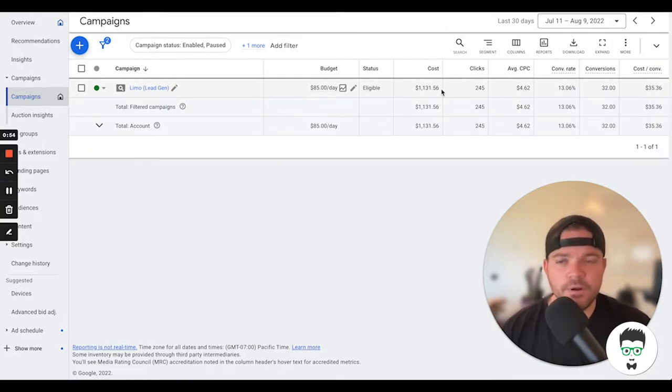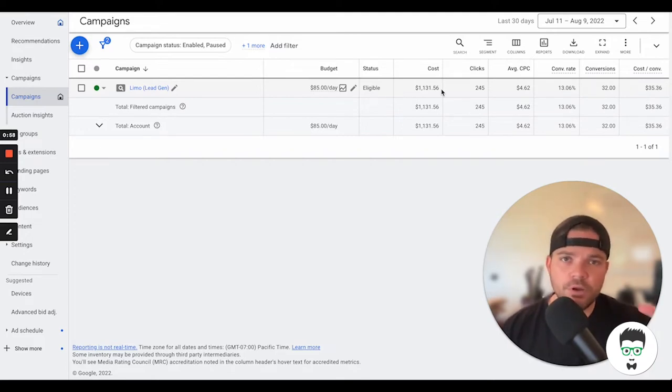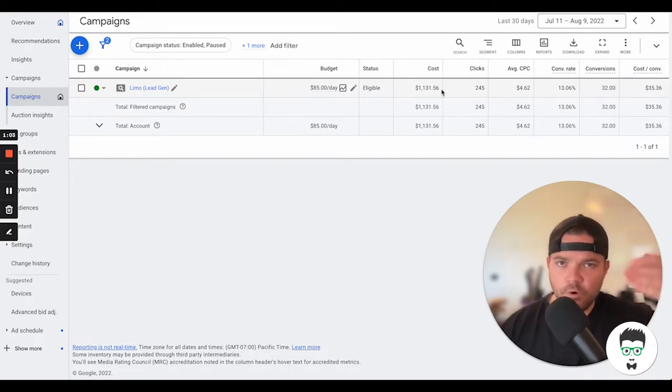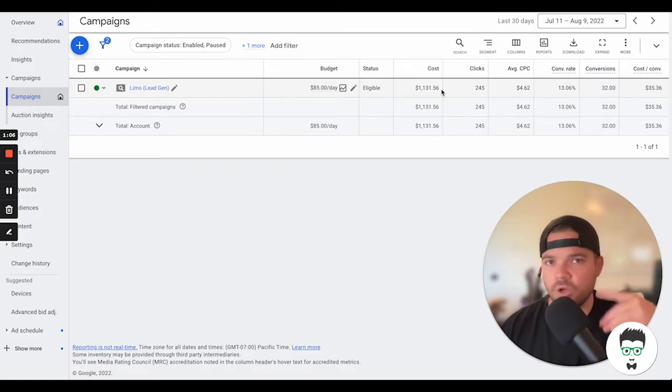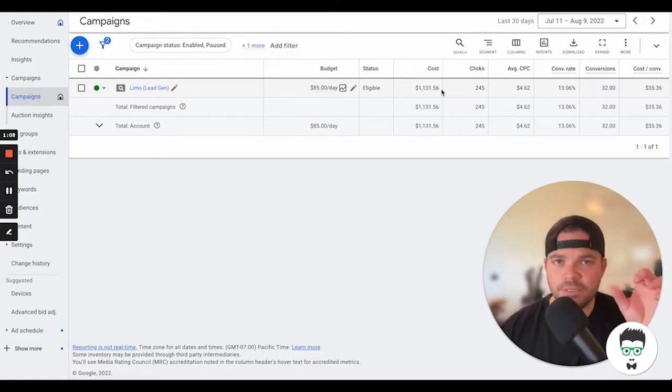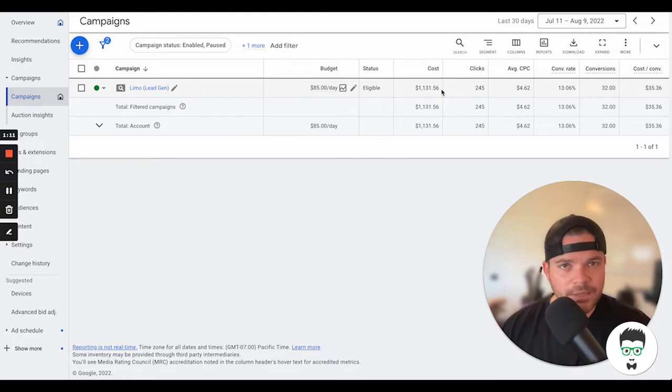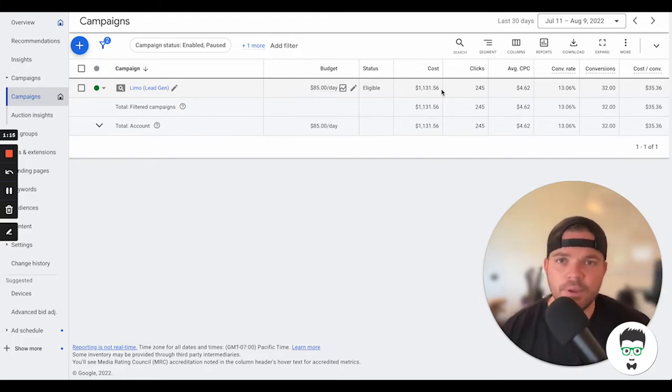Then we have a total cost per acquisition or cost per lead of $35.36. On this campaign, we're driving both calls and lead forms. Once they hit the landing page that we send them to, they have the option to fill out the form on the page to reserve a limousine, or they can just call directly on the number that's located on the actual page itself from a landline or even their mobile device. Then all that tracks back into the campaign.